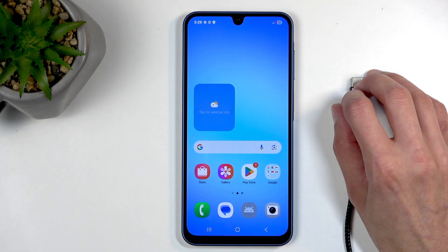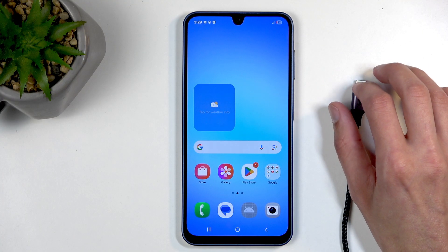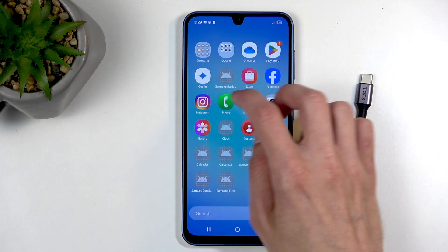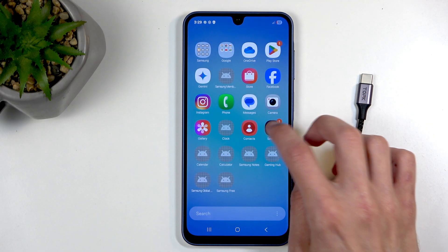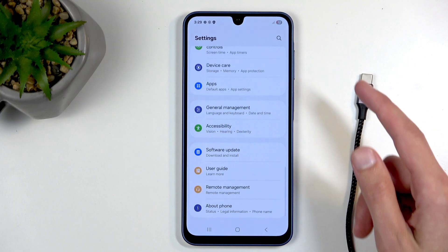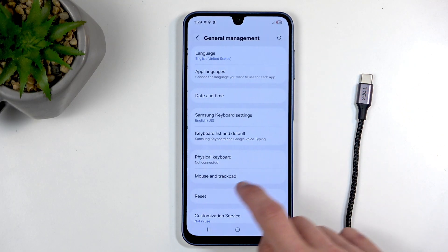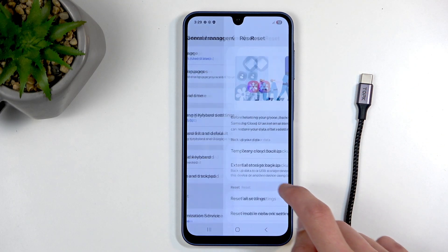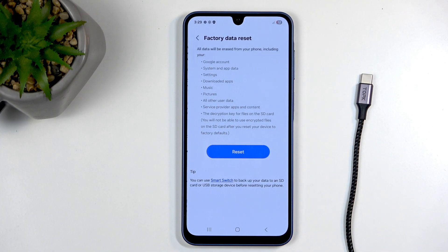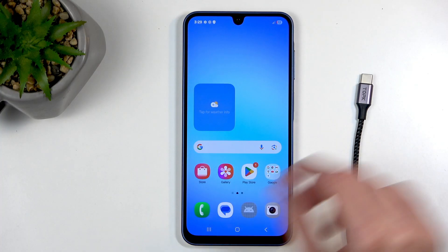So if you know your screen lock, the easiest way would be to go into your Settings, then General Management, Reset, and then Factory Reset, and just go through that.